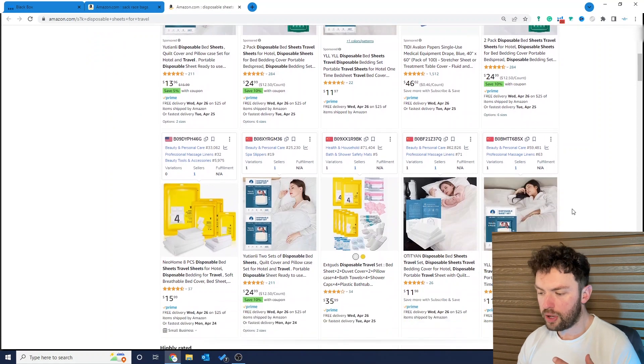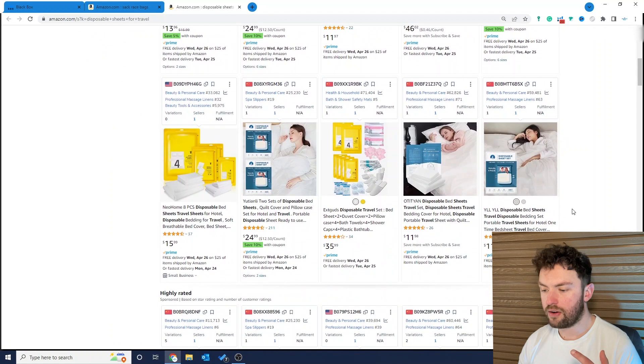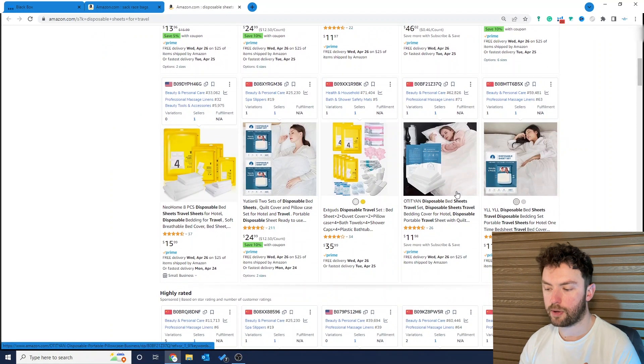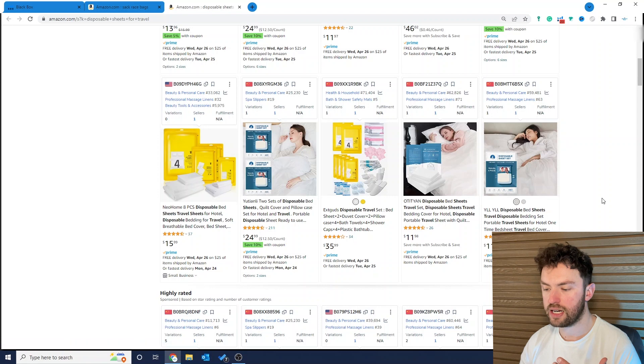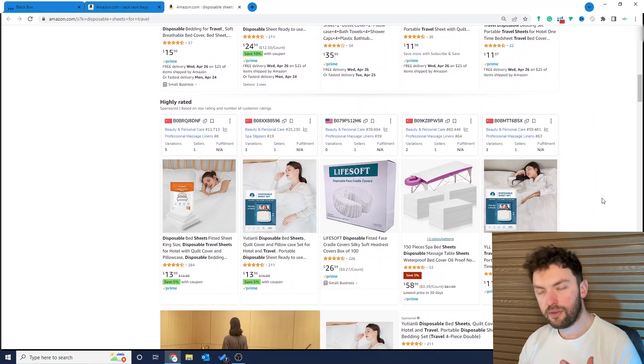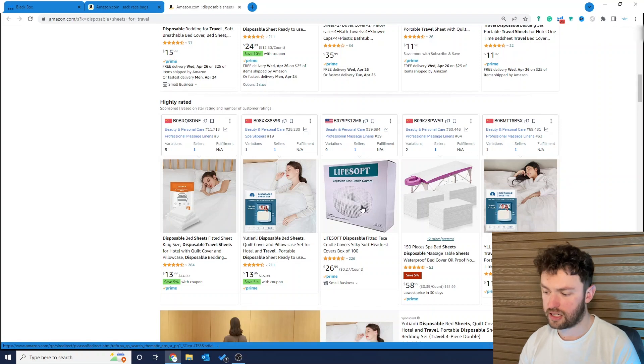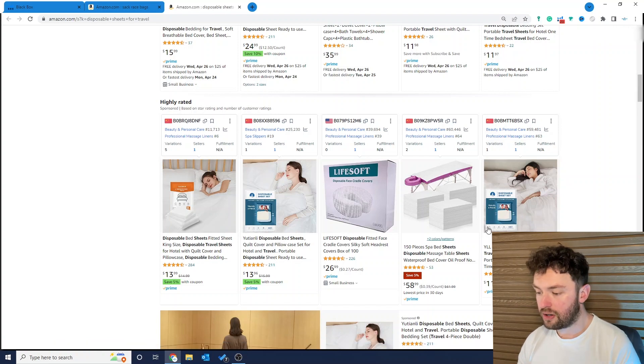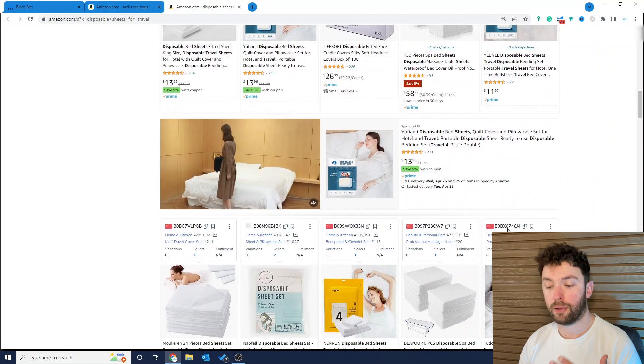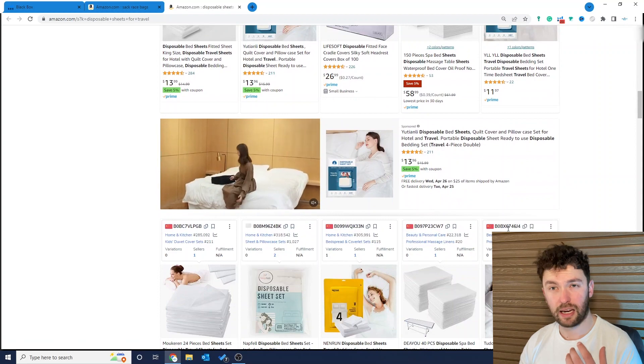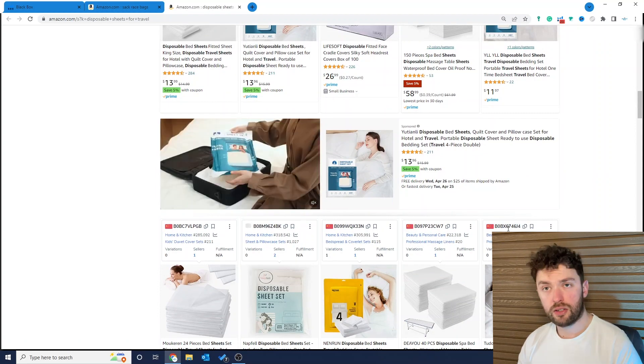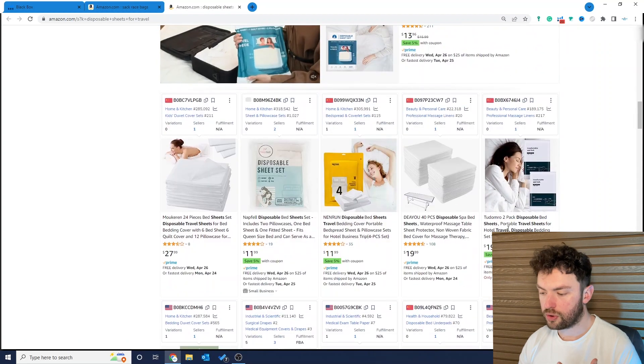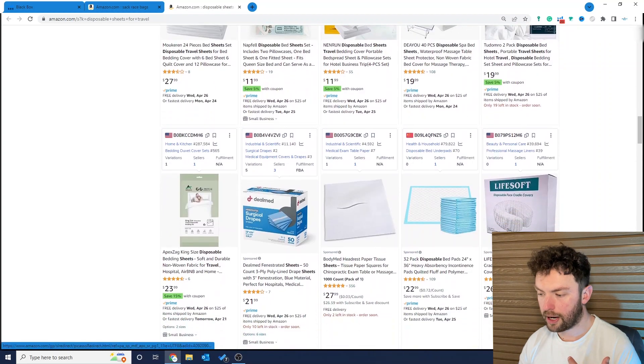Now that really isn't very many when you consider the amount of revenue they're doing. Now if we keep scrolling down we can see there are a few different sellers that are selling these disposable travel sheets, but even on page one we're being shown that this product isn't even relevant to this keyword.